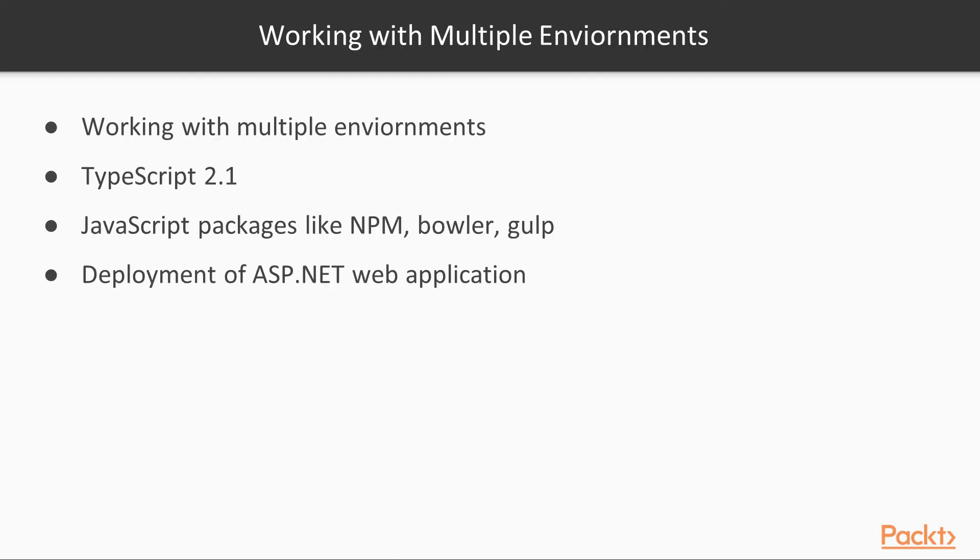When we get to the working with multiple environments section, we'll talk about how to set up your server, where your website's hosted to have different settings per environment, and we'll show how to set up so that we know what environment the server is running under.